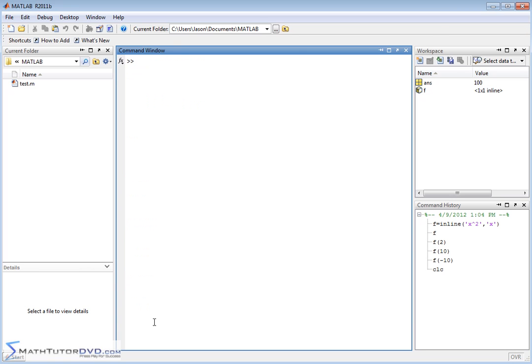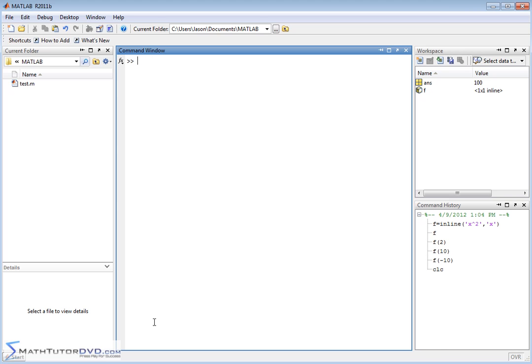So that is a quick lesson on how to create these functions. Let's practice a little bit more. Let's say I want to create a function. I'm going to call it chestnut. What I'm trying to make sure you understand is the functions can be anything you want. You can name it anything descriptive. If you're doing calculations with profit, maybe your profit is equal to some function.